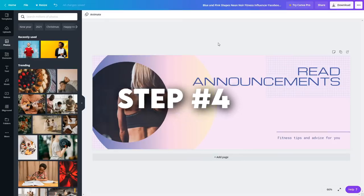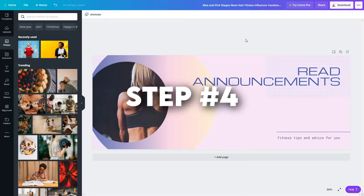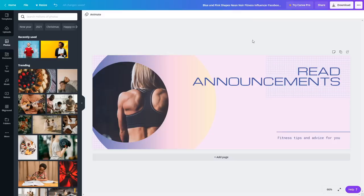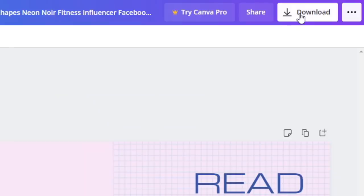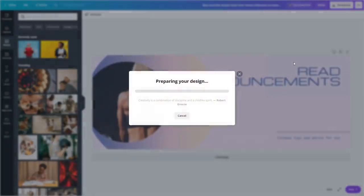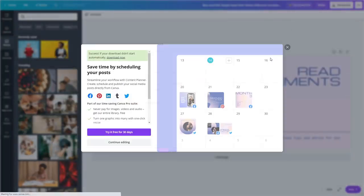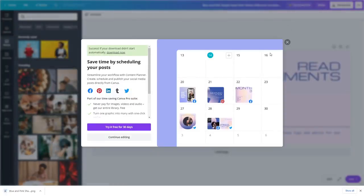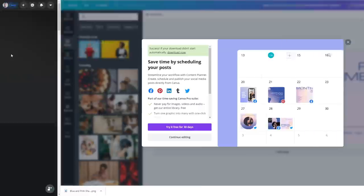Step number four. Now you want to save this to your computer. You can do so by clicking on the download button right here and just click download. That's step number four. Now you have this Facebook cover design on your computer.